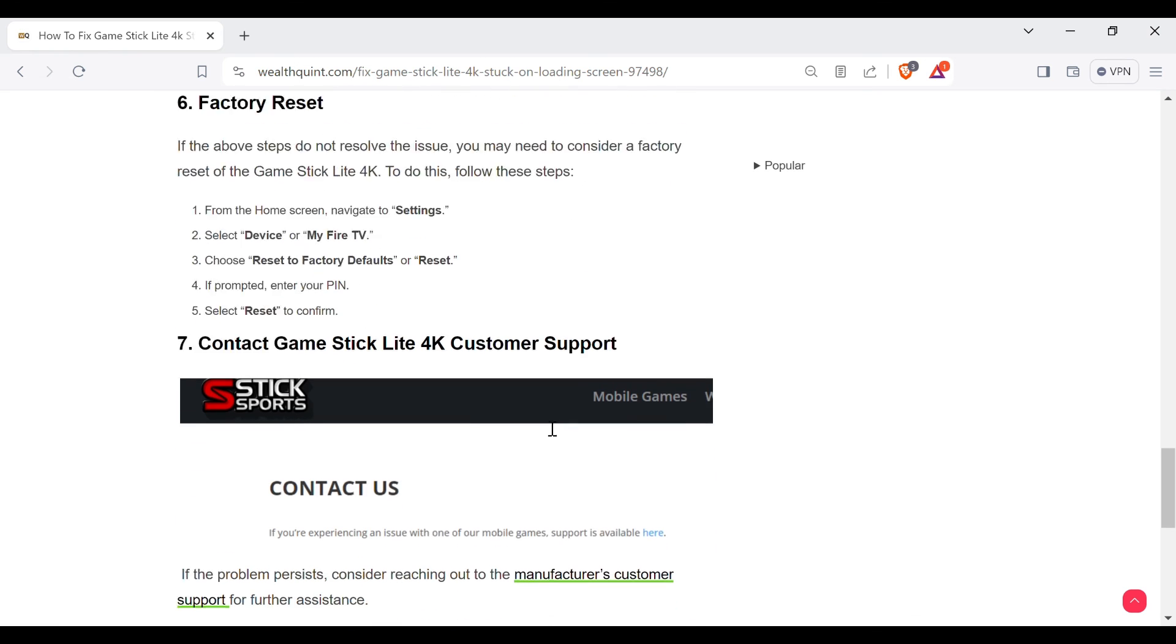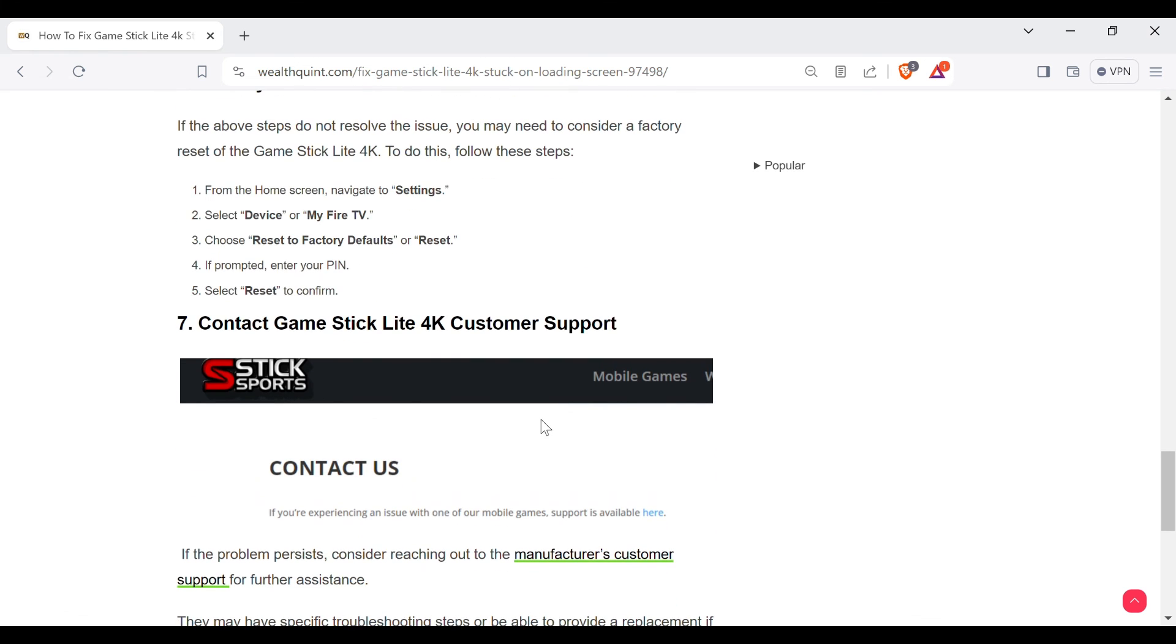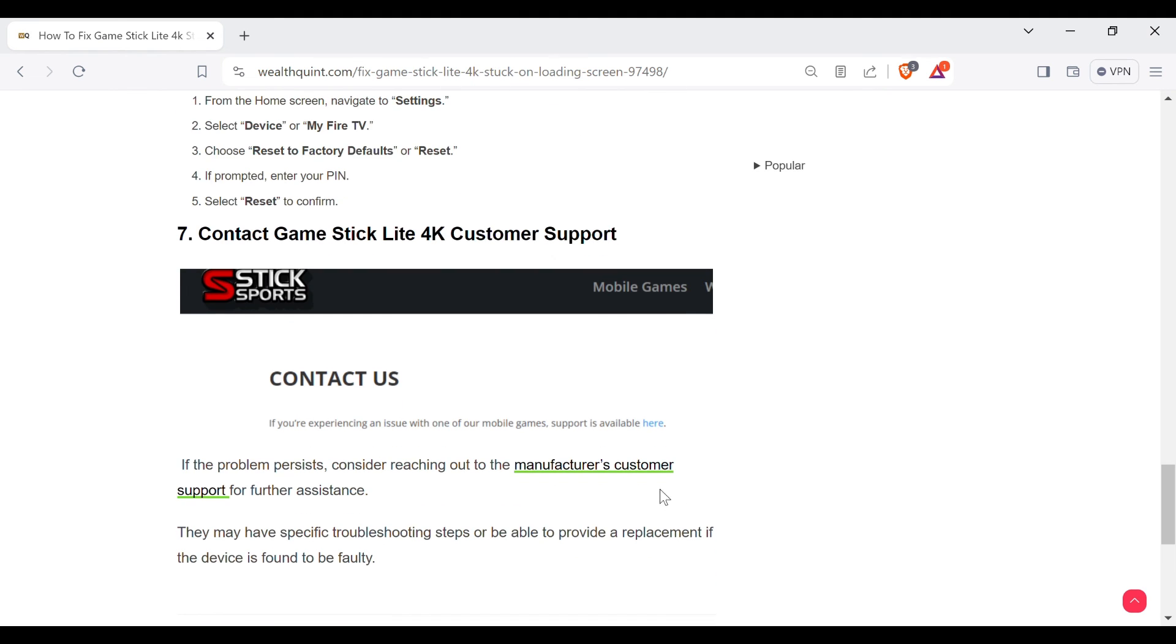If all the above steps do not help you, then the last method to solve your problem is contact Game Stick Lite 4K customer support. To contact them, you can directly come to this article.